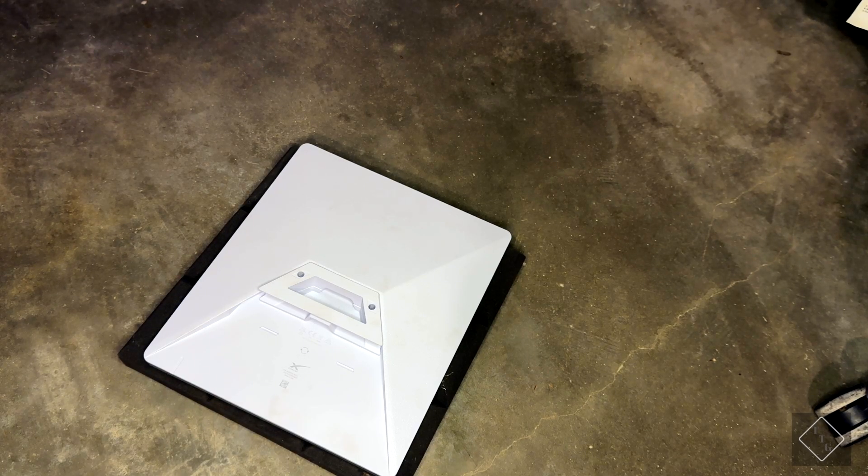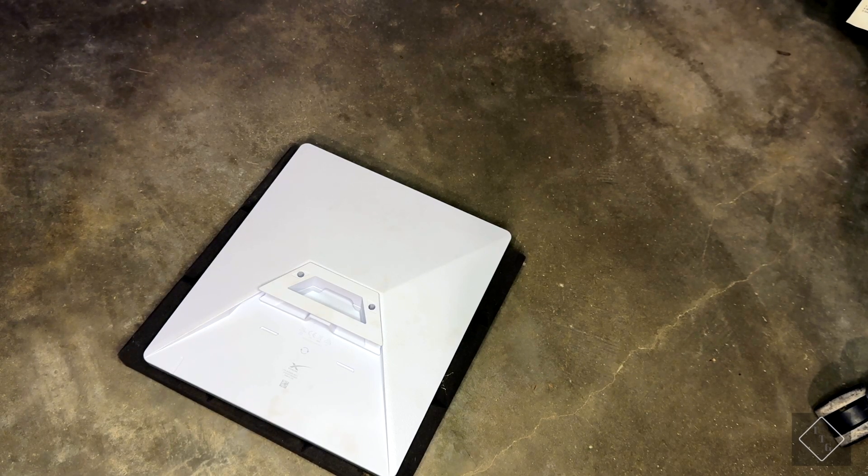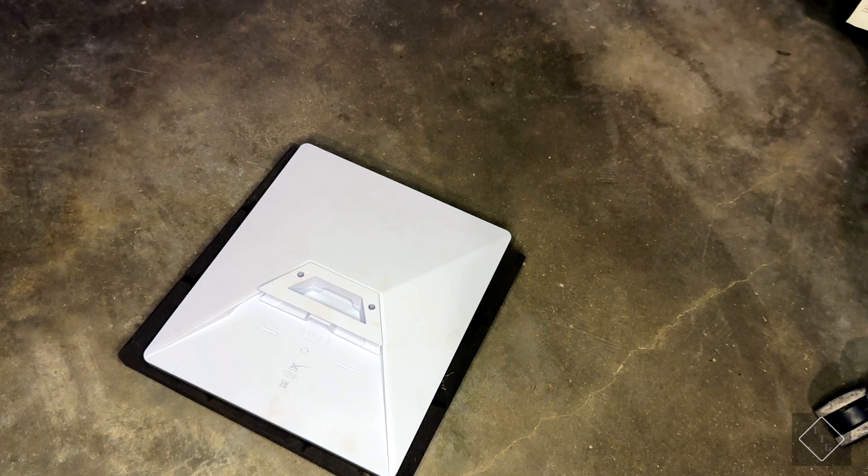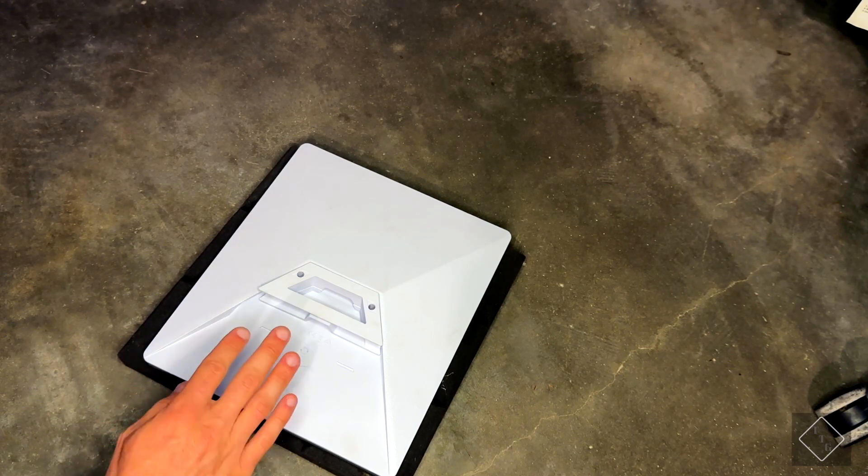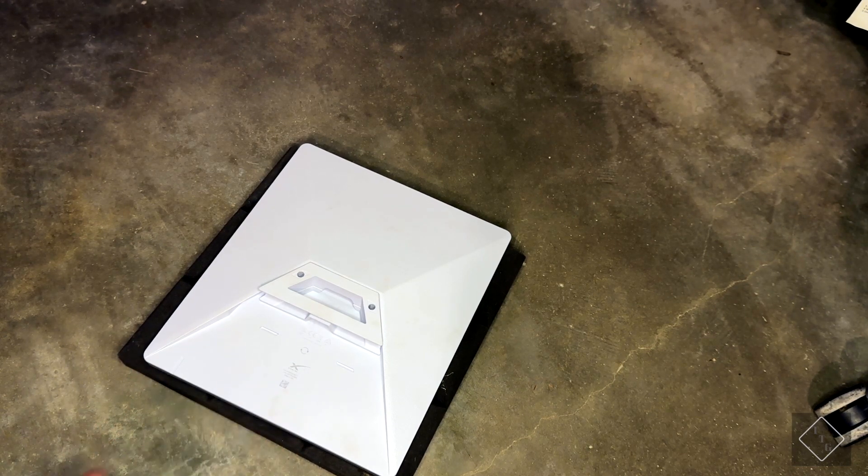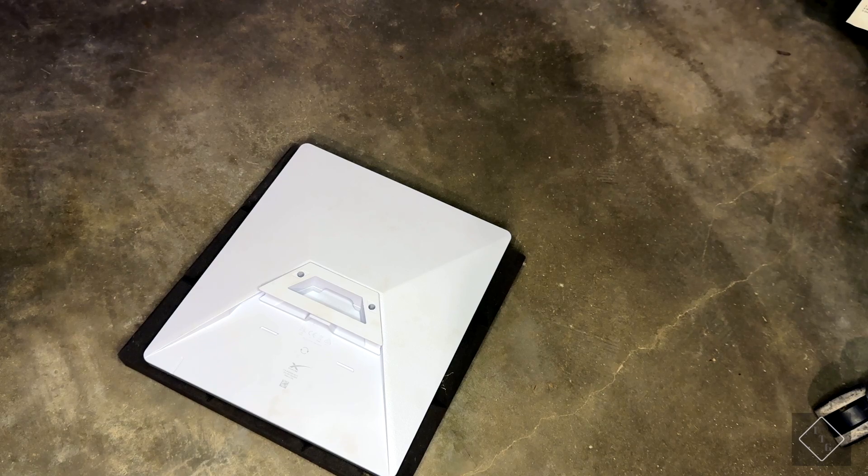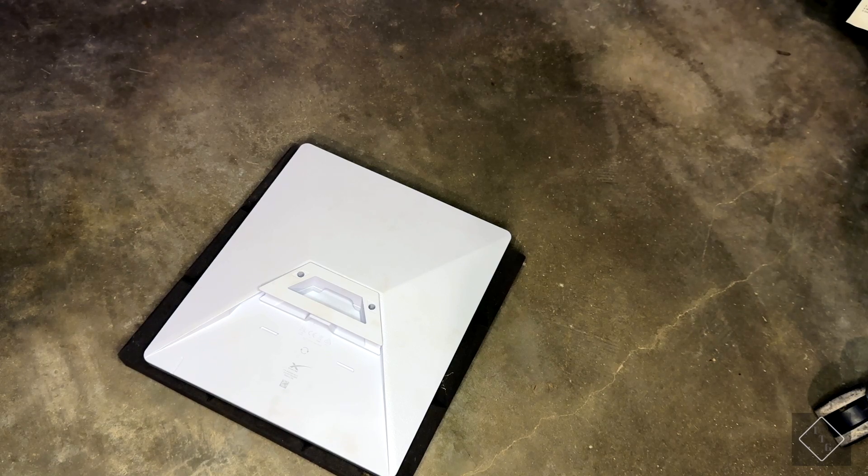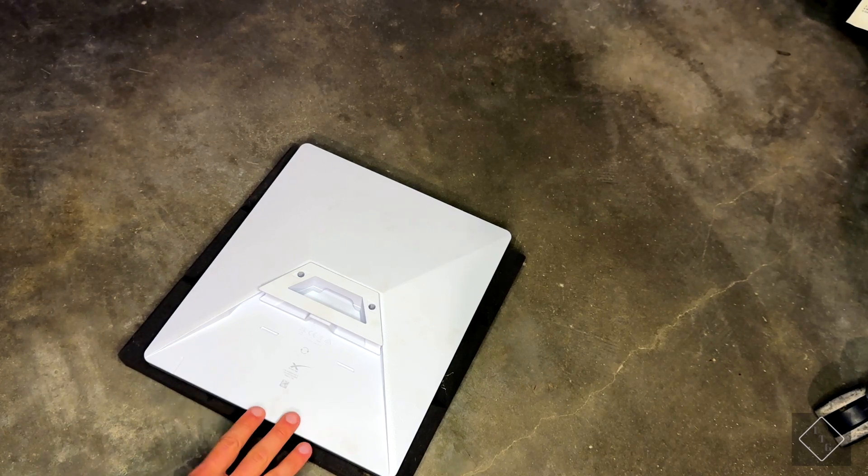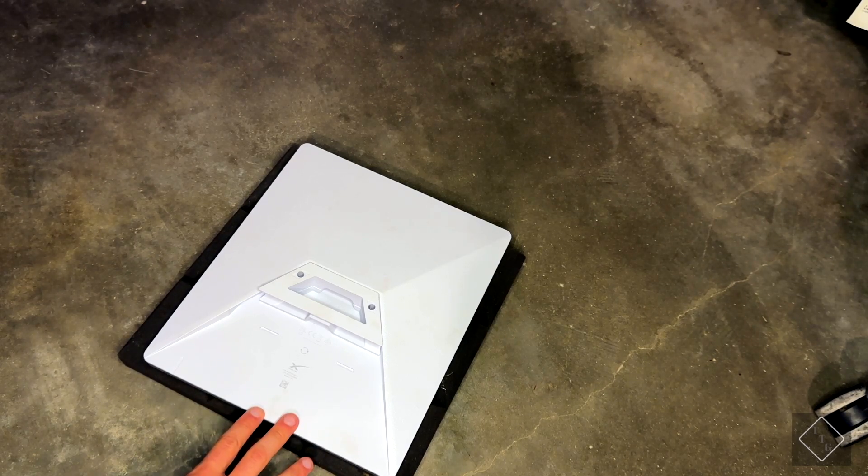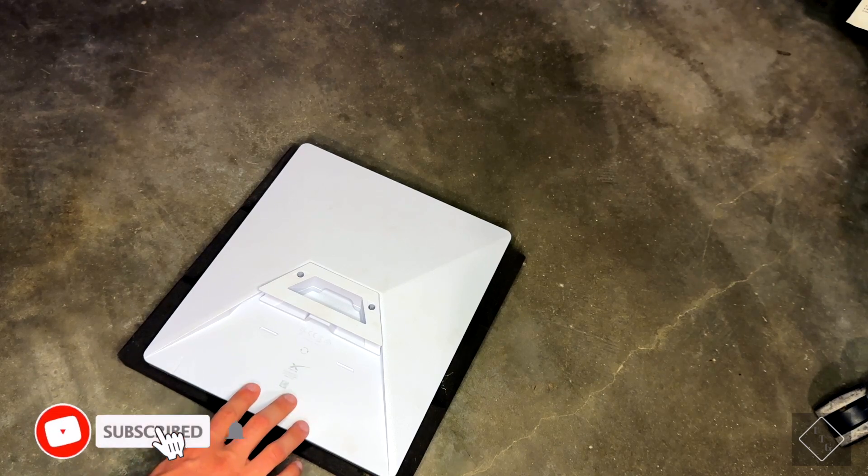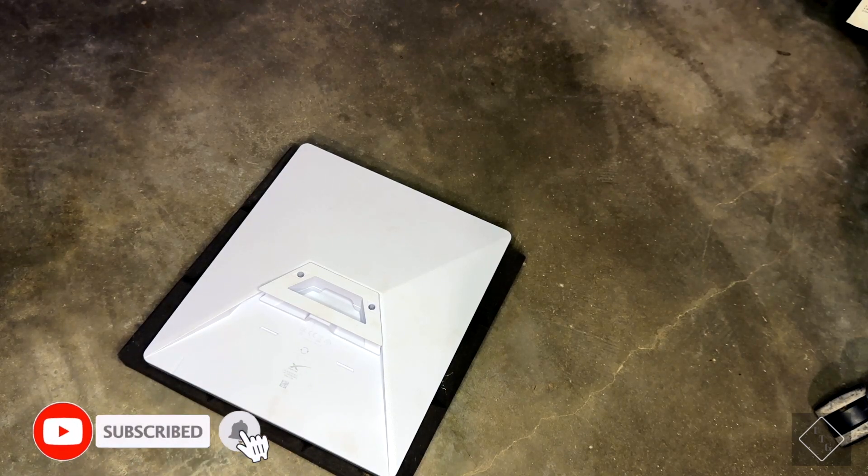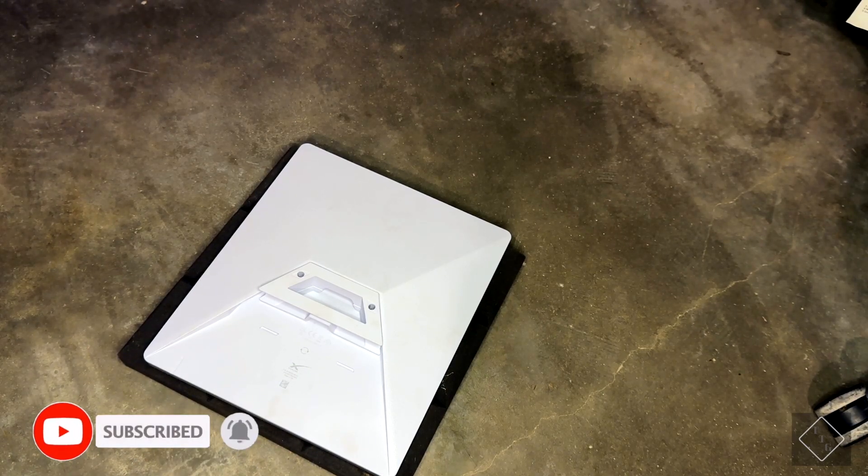Alright, how's it going everyone? Today I'm going to be showing you guys how to swap adapters on the Starlink Mini. I've gotten a few requests on how to go about doing this because if you're new at this and it's your first time changing an adapter on the dish, it can be a little bit difficult.